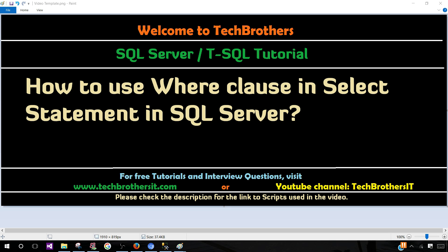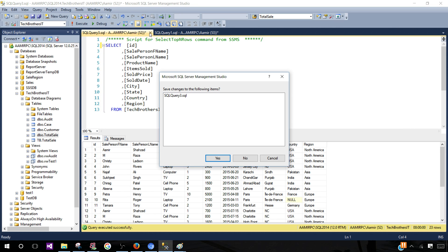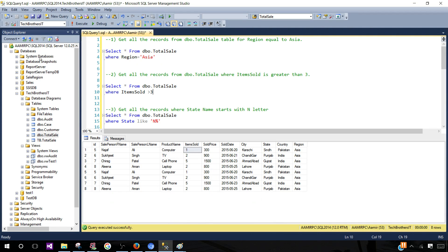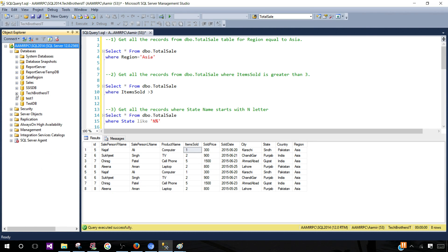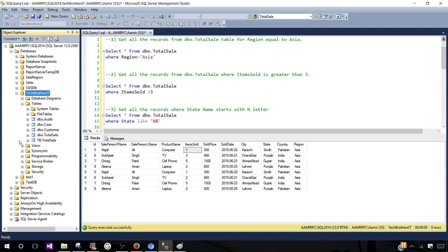Now let's go ahead and take a look at some examples. First, you will open SQL Server Management Studio and connect to the SQL Server instance. Once connected, you will navigate to the database where your table, view, or functions exist so you can extract data using those objects.